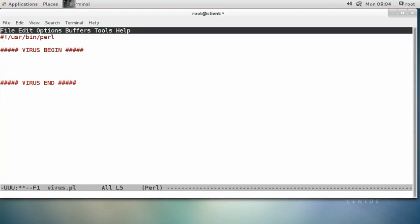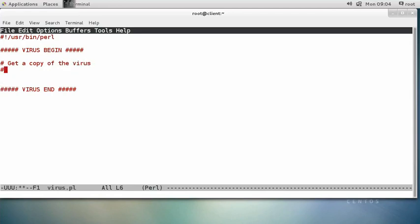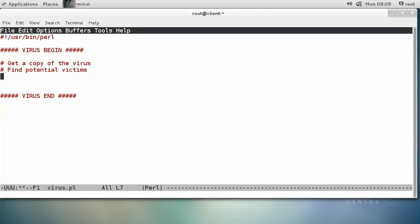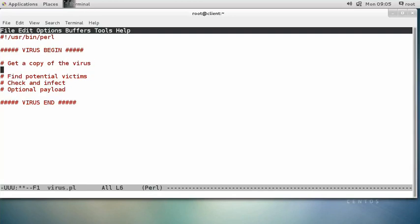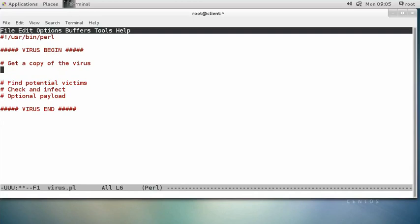I'm going to do this in a couple of different steps. First, I'm going to get a copy of myself — read my own code. Then I'm going to find other Perl programs, check to see if they're infected, and if not, infect them. The last step would be an optional payload — what your virus actually does. This one is just going to spread.